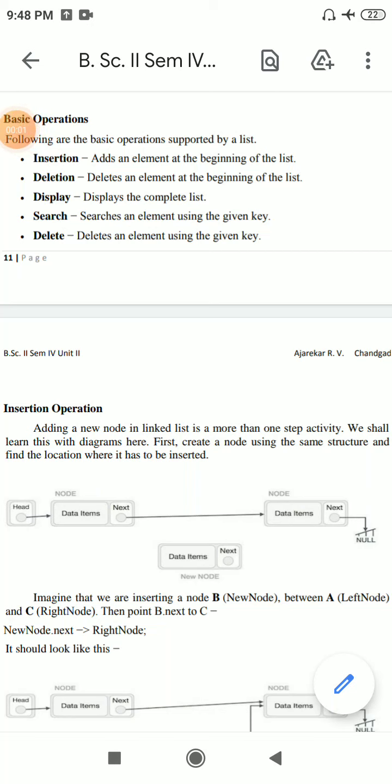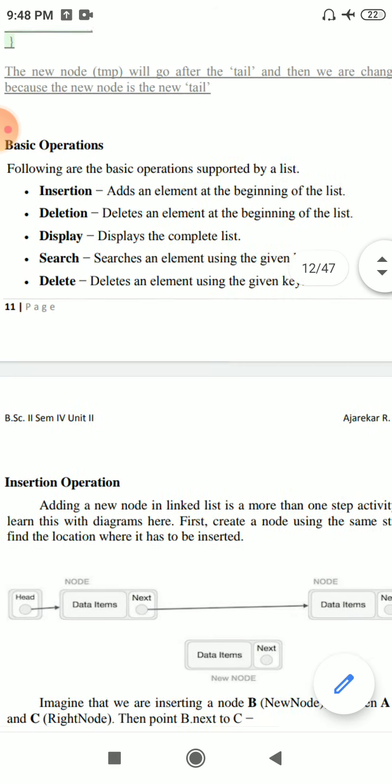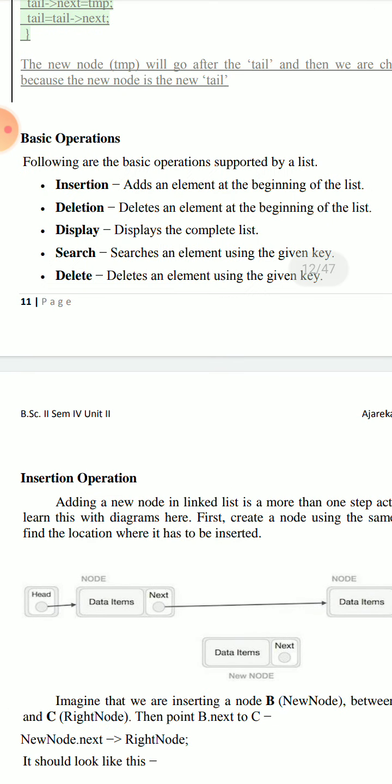Hi everyone, today I will explain the concept of basic operations that we perform on a linked list. In the last lecture, I explained the implementation of linked list using C++ programming language.